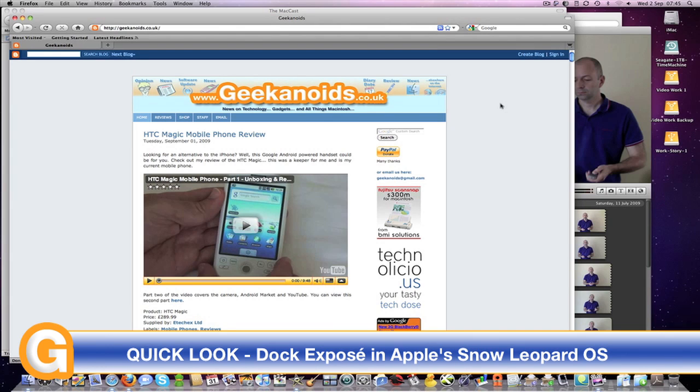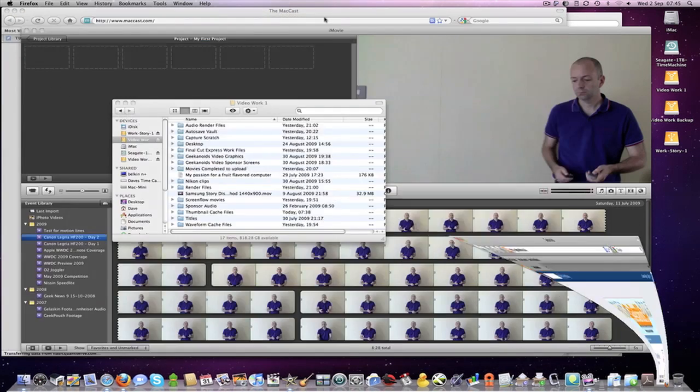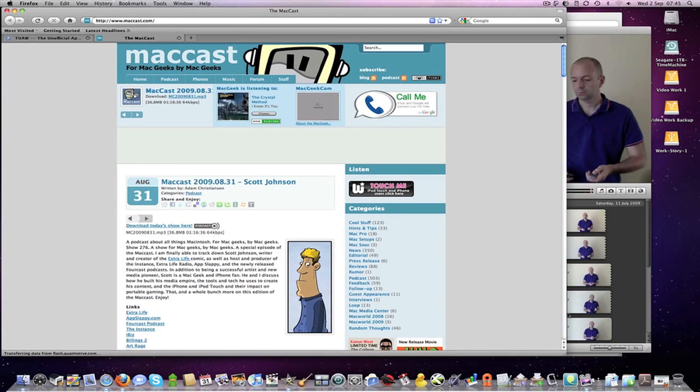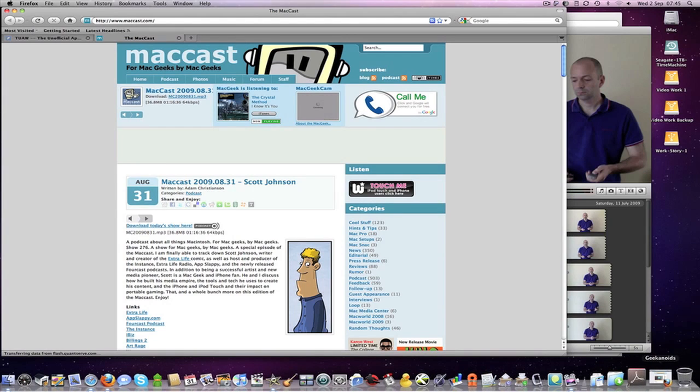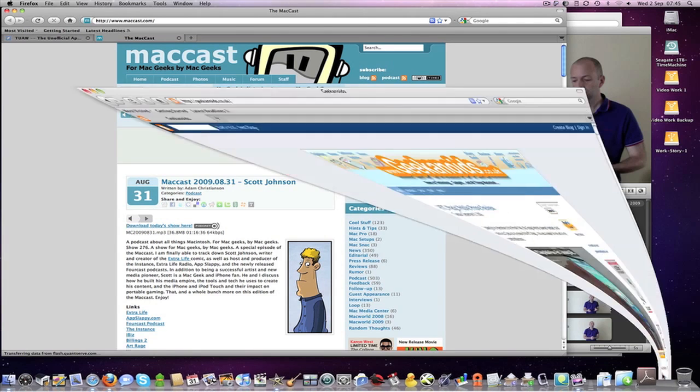First let's just take a quick look at the new minimize feature. Now before, you would double click on a title bar and that particular window would minimize into this right hand area of your Dock.